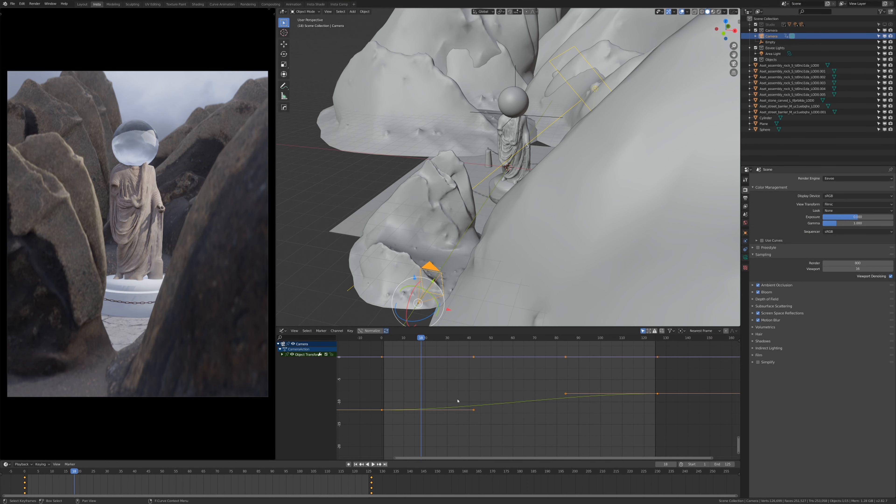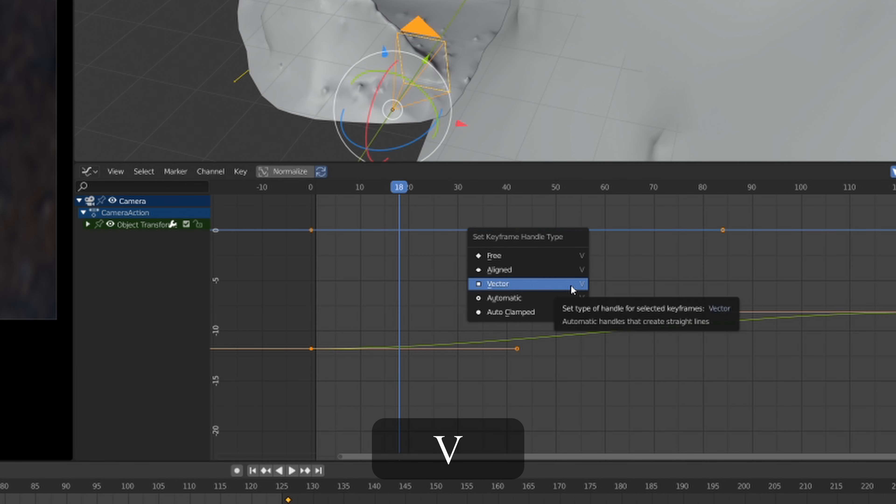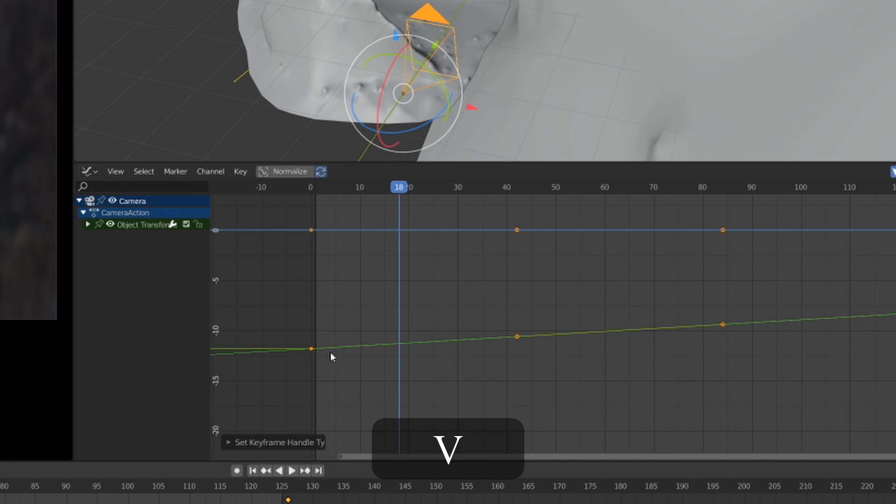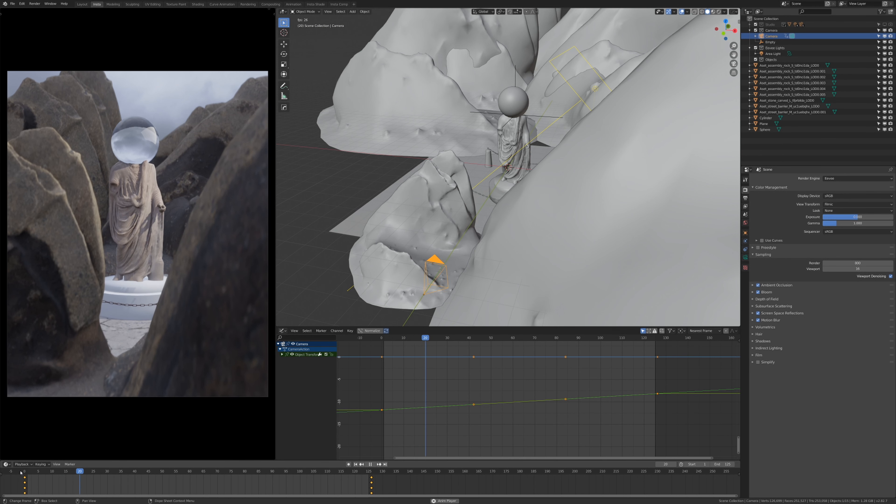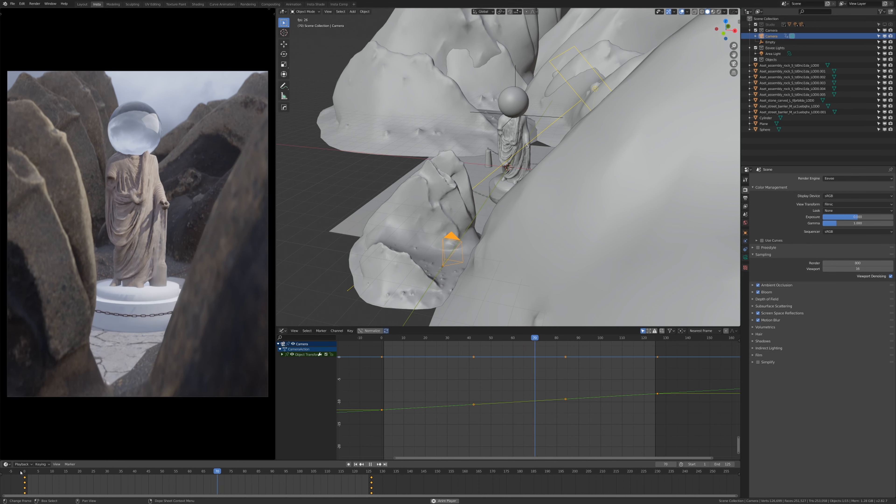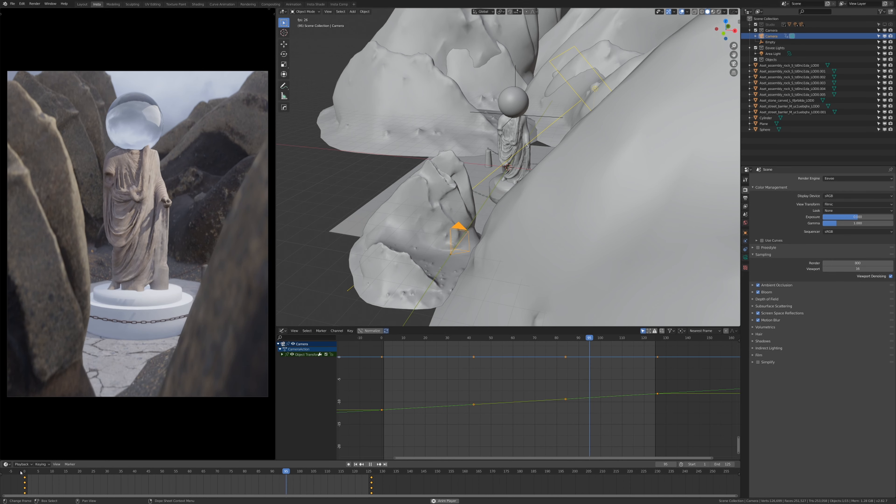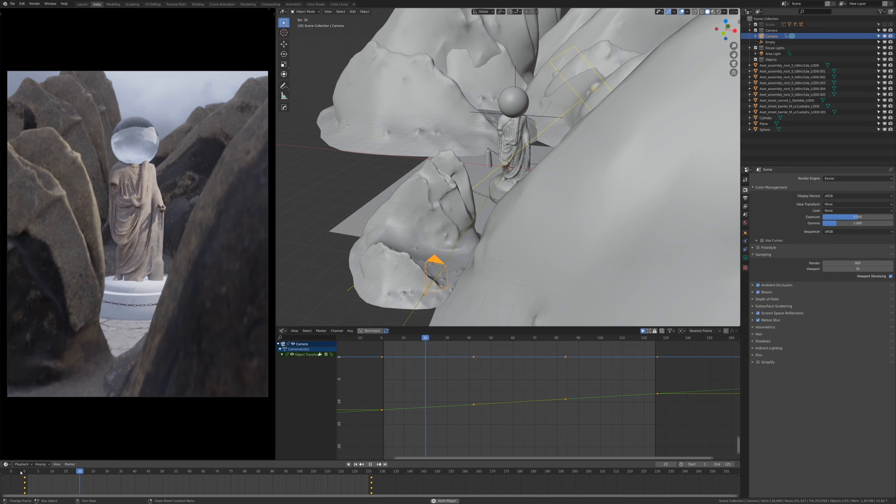We don't want that, so what we're going to do is I'm going to hit A to select all, then we're going to press V and select vector. This is just going to straighten out the curve so it's more linear, so it doesn't ease in and out, it's just a straight line consistent. We want that, perfect.